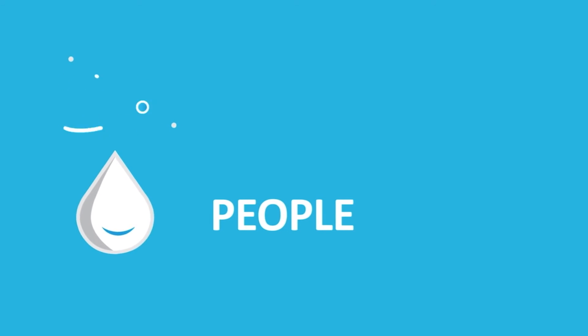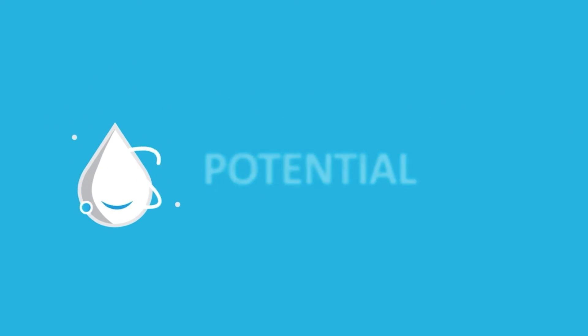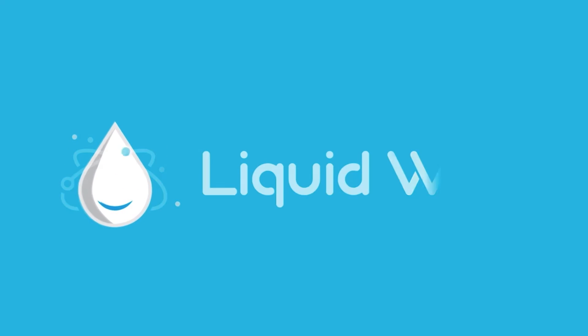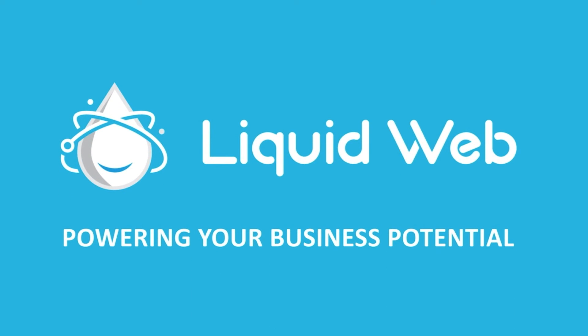For more information, visit our knowledge base at liquidweb.com/kb, or our YouTube channel at youtube.com/user/liquidwebinc.